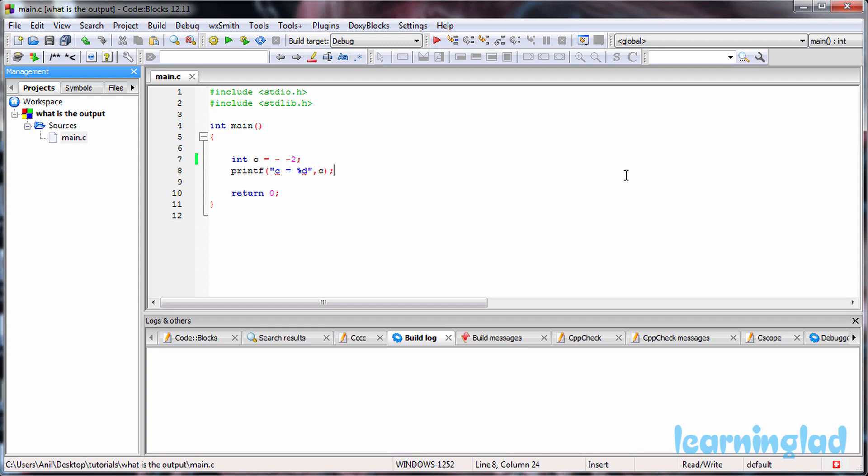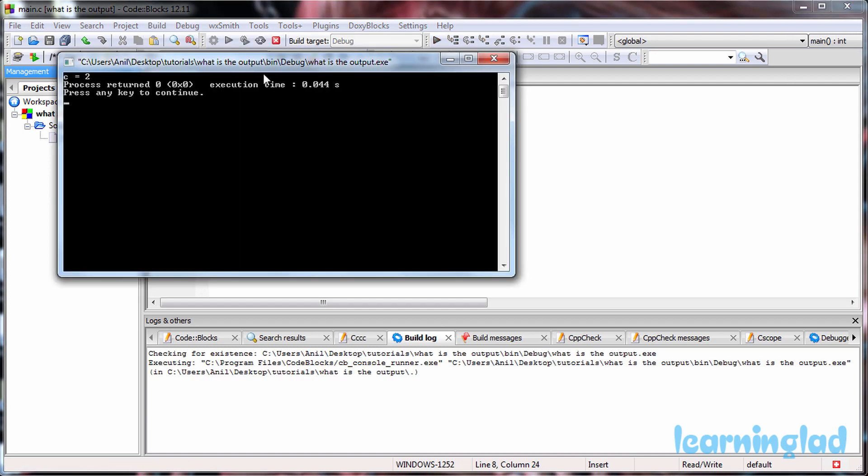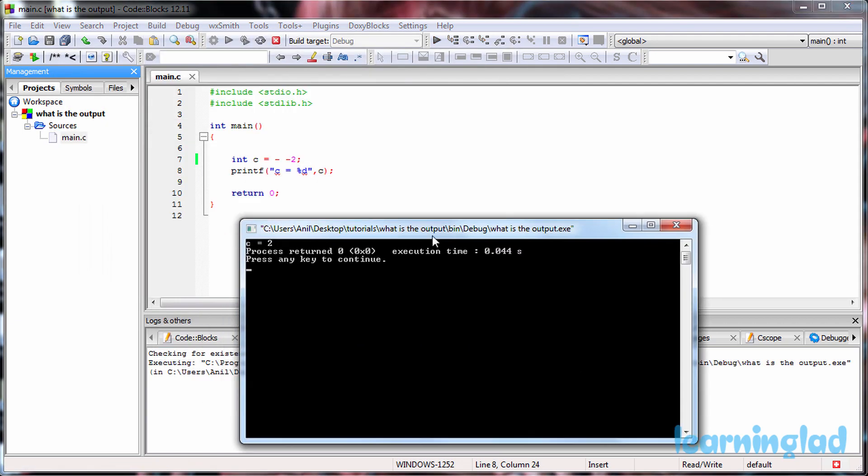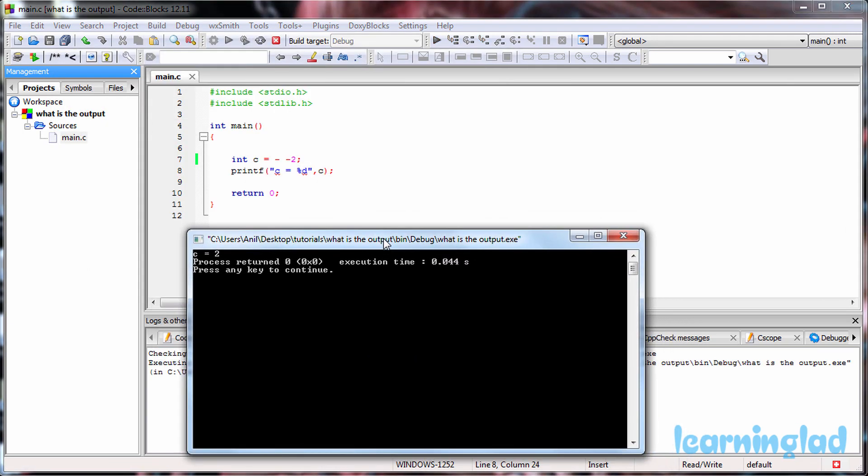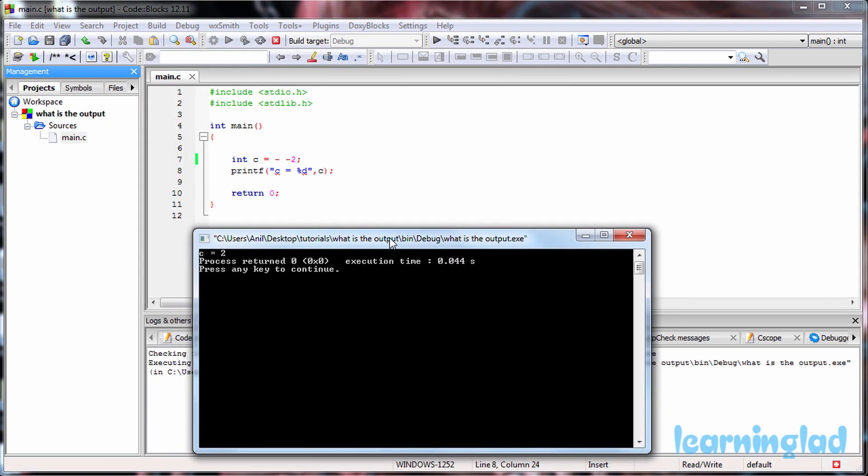Alright, now I believe you guys have an answer. I'm going to do build and run, and the answer for this program is going to be 2.